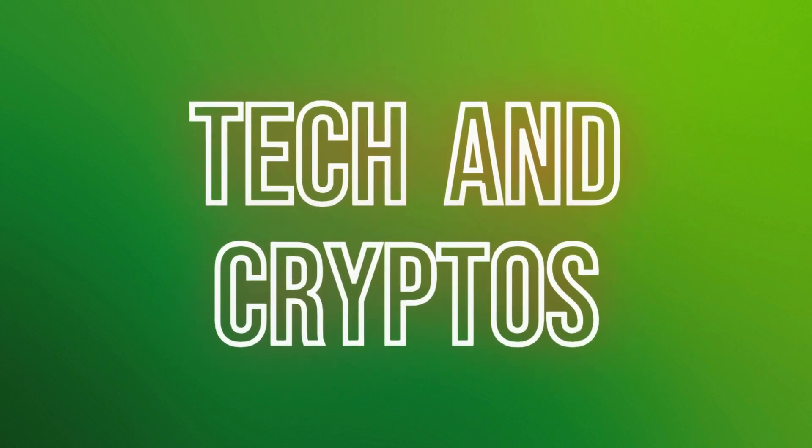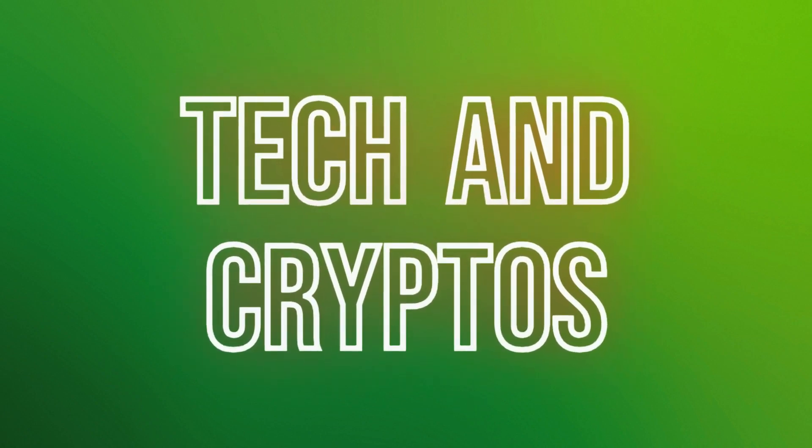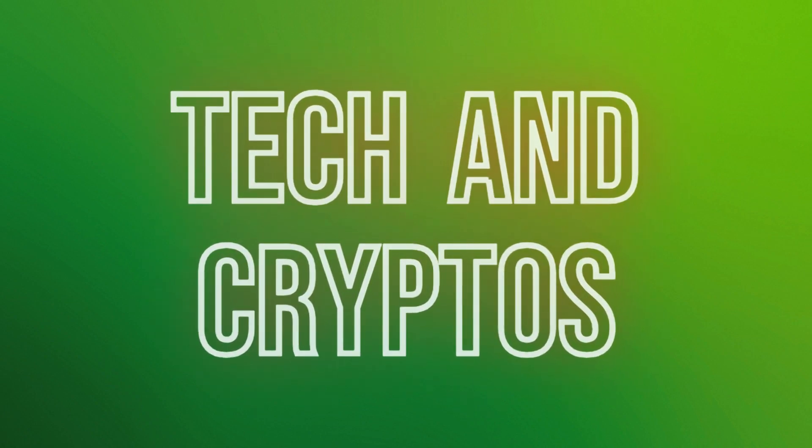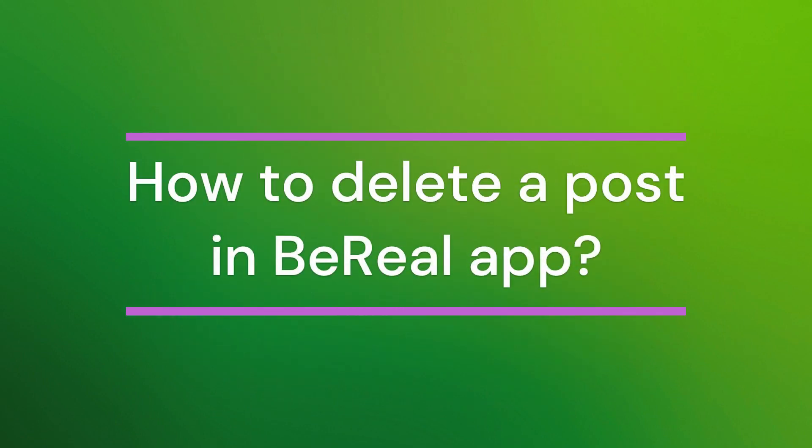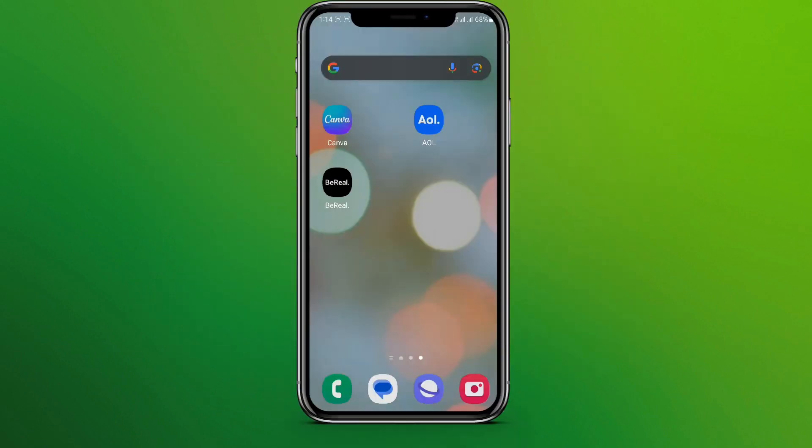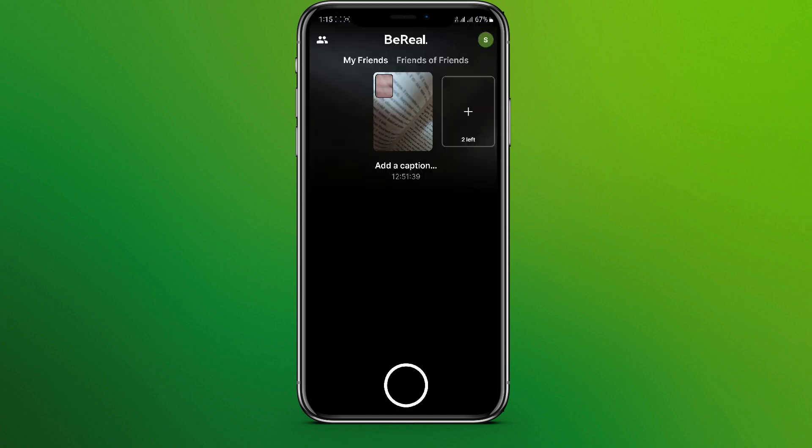Hello friends, welcome back to our YouTube channel Taken Cryptos. Today in this video, let's learn about how to delete a post in BeReal app. So let's get started. At first, let's get into the app, so here we are.